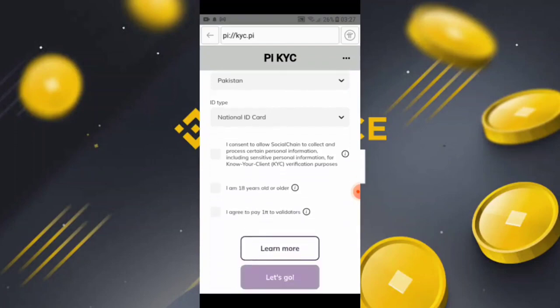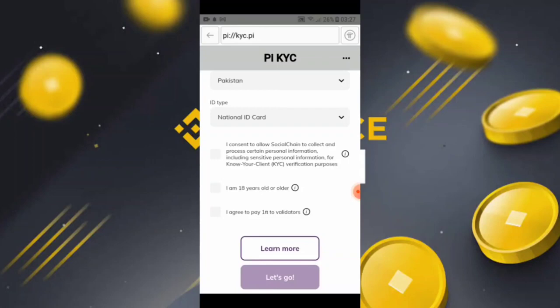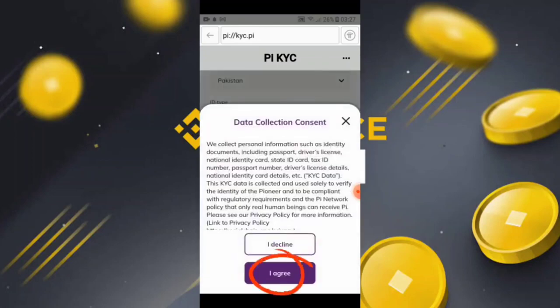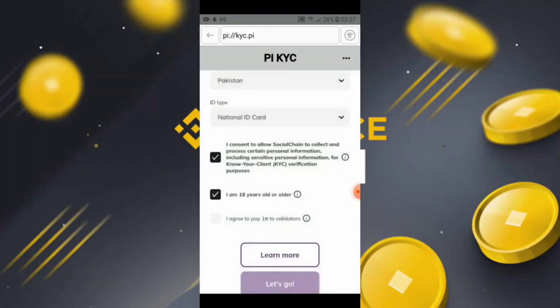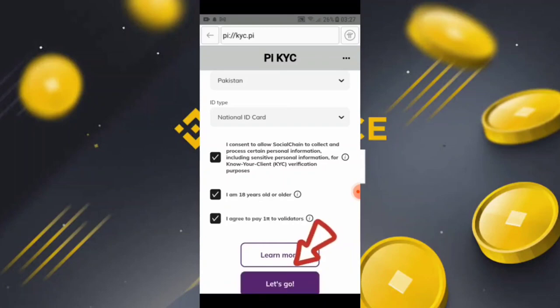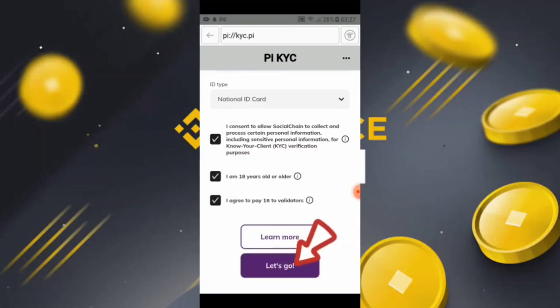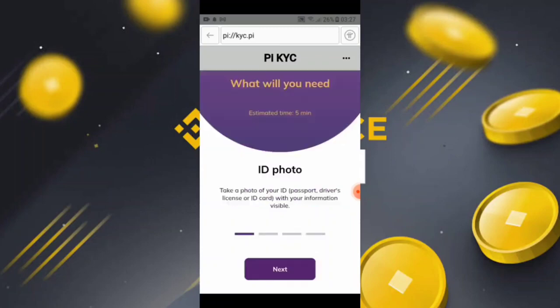Then you need to confirm that you accept every approval — that you are 18 years old. Simply click 'I Agree.' When you click on the first option, then click on the second, then the third, and then simply click 'Let's Go.' You will then move to another window.